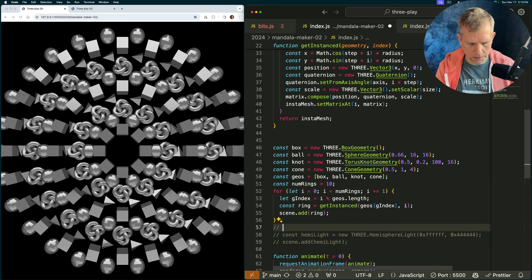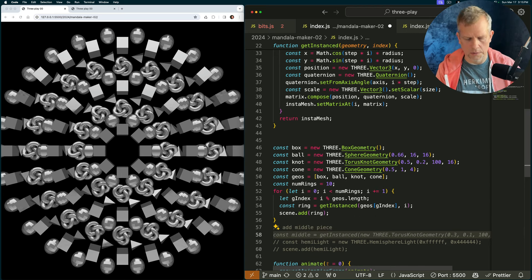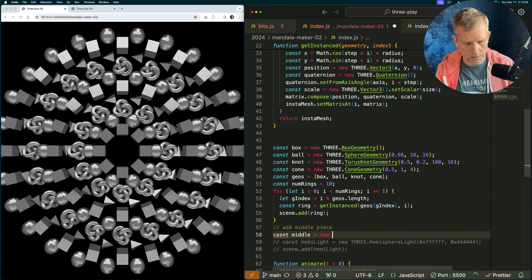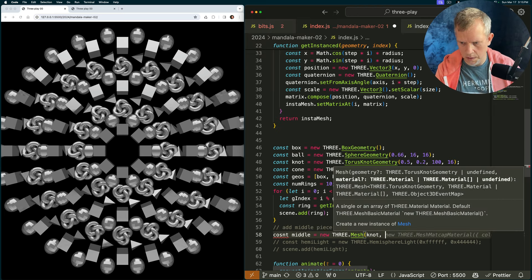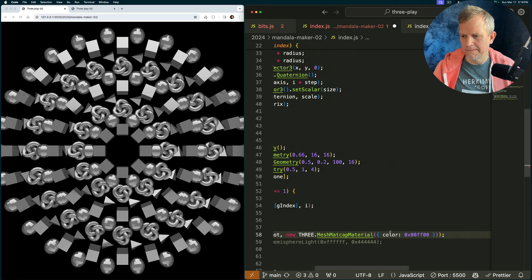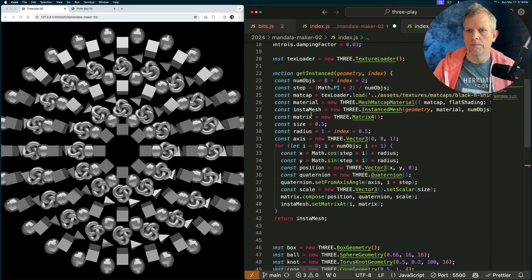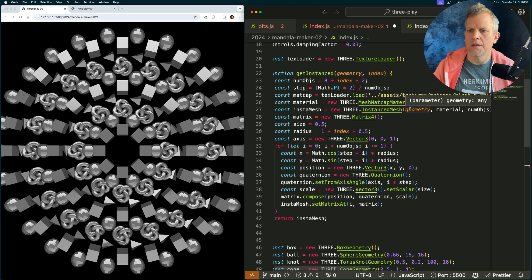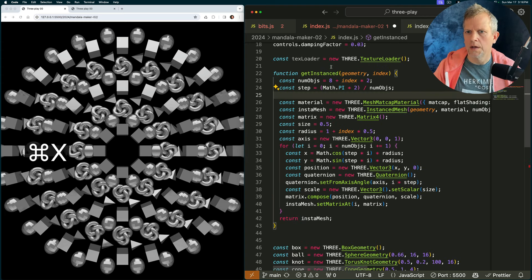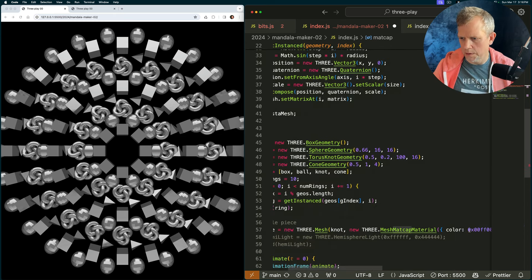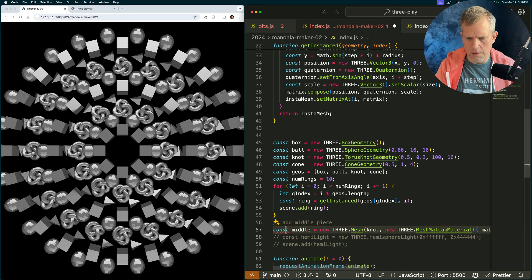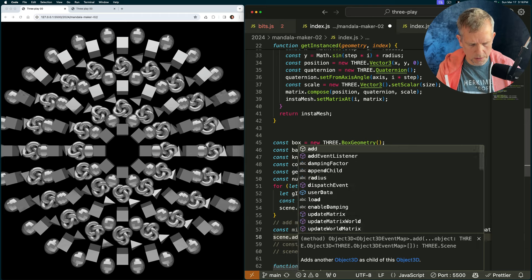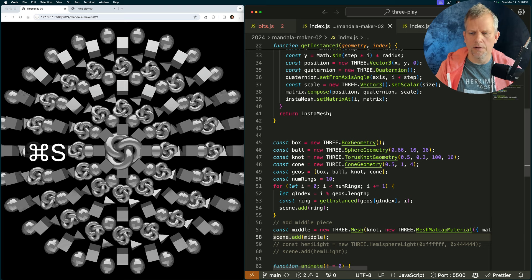It looks like this add middle piece and we'll say middle equals const middle equals new three dot mesh and we'll pass in the knot and the matcap material. Oh, that's weird. Right now. Shoot. I can move this out. I don't need to call this every time. I can put that up here. And then I've got access to it down here too, which is what I want. matcap. That's the middle. And scene dot add middle, please.